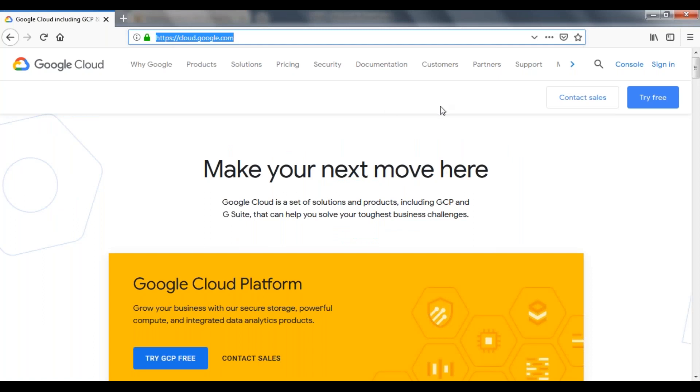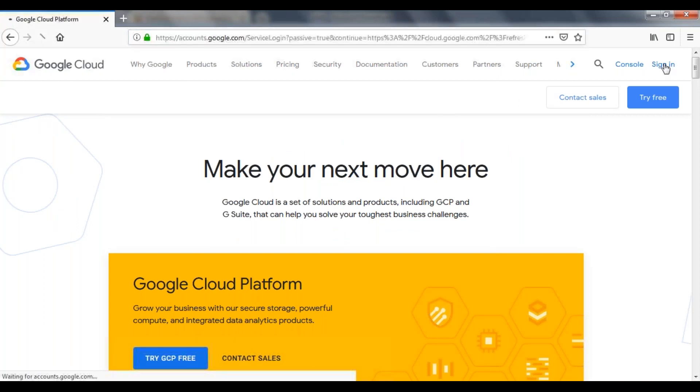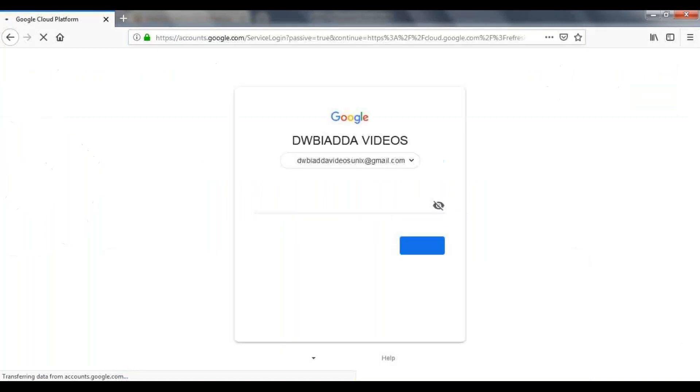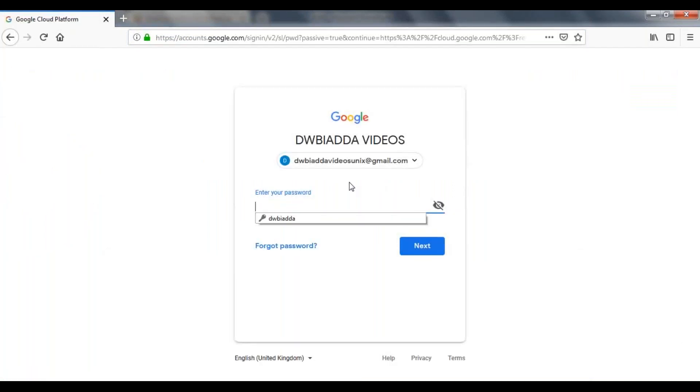Here, if you can see on your right side, sign-in option. Just click on sign-in and provide your Gmail account details. Click on next.